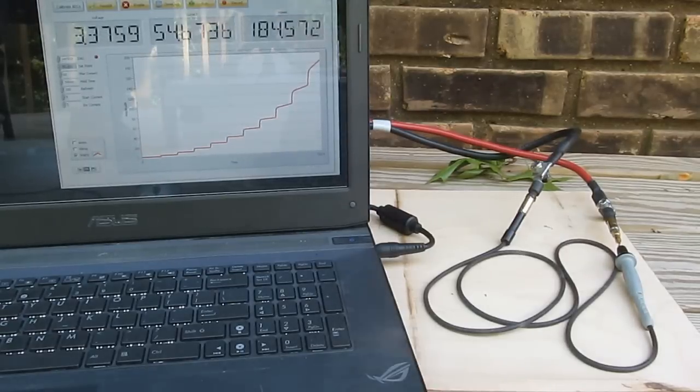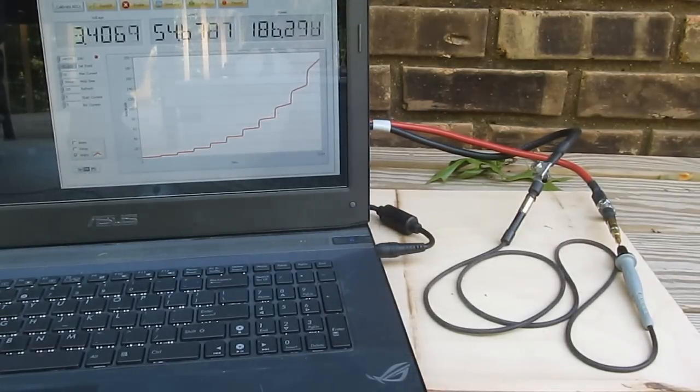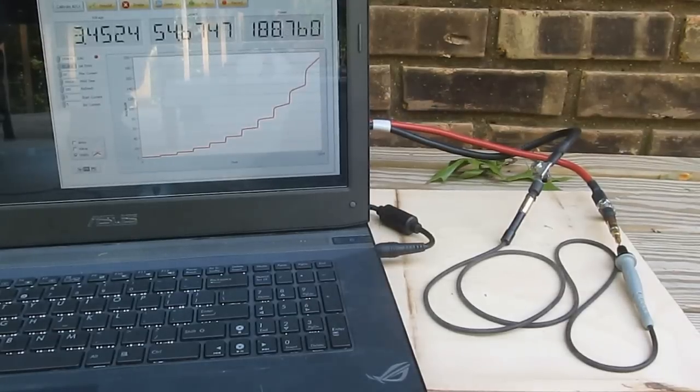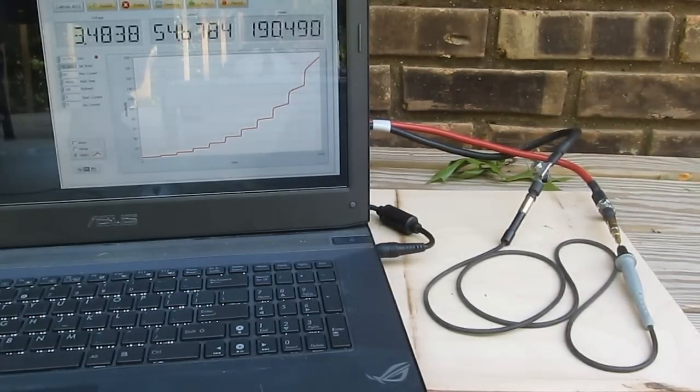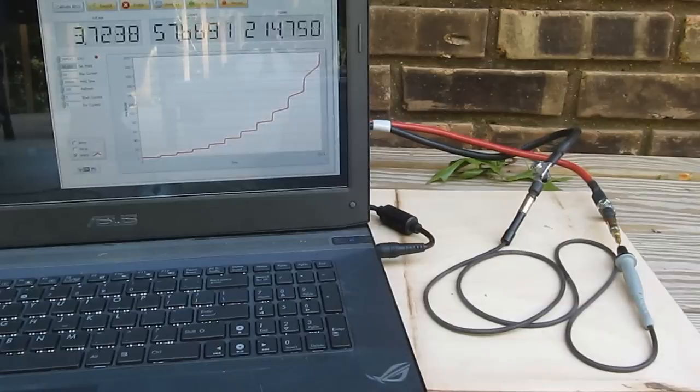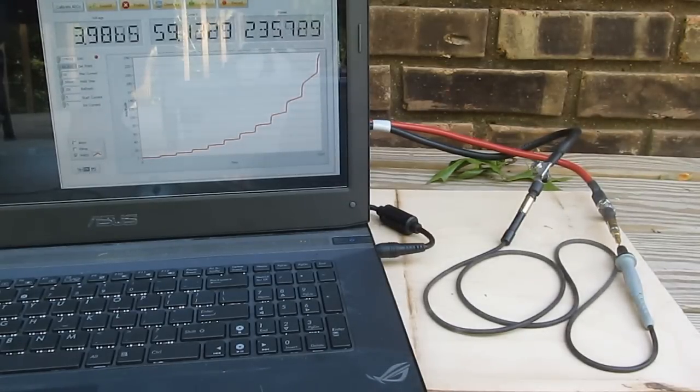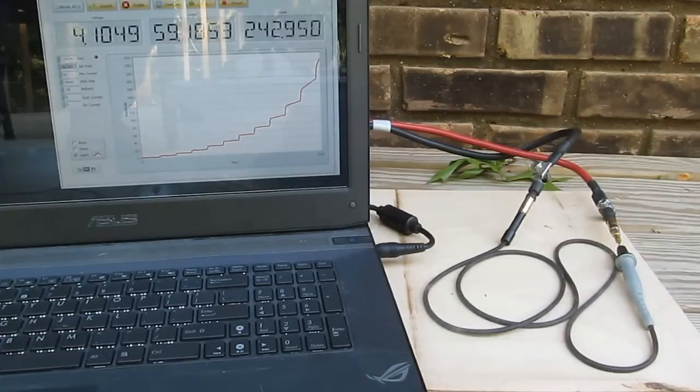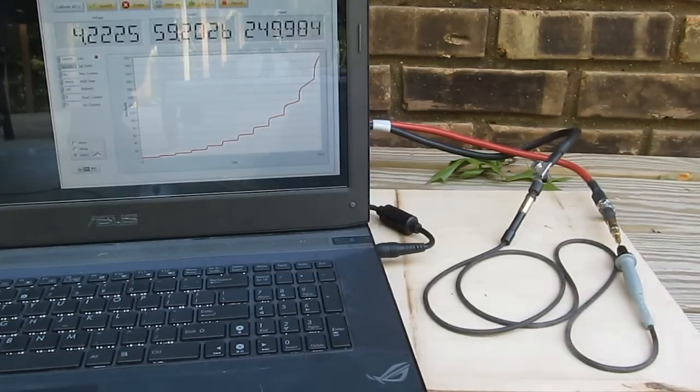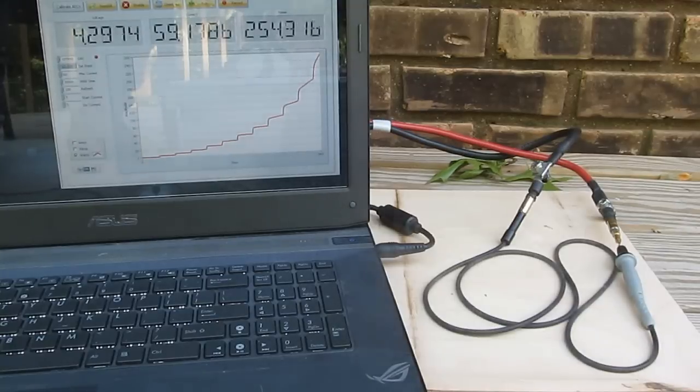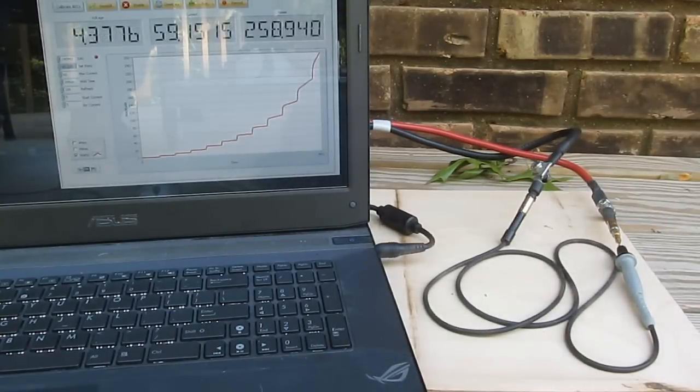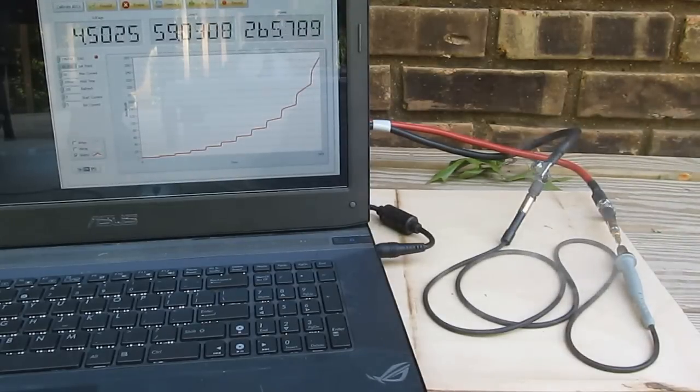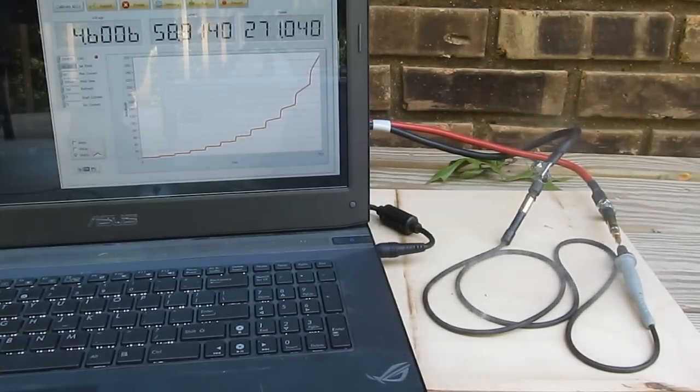Looks like it's dropping about 3.3 volts, 3.4 volts. 16.5 volts, 189 watts. Here we are at 60 amps. Dissipating about 250 watts now. Wire is holding up very well.